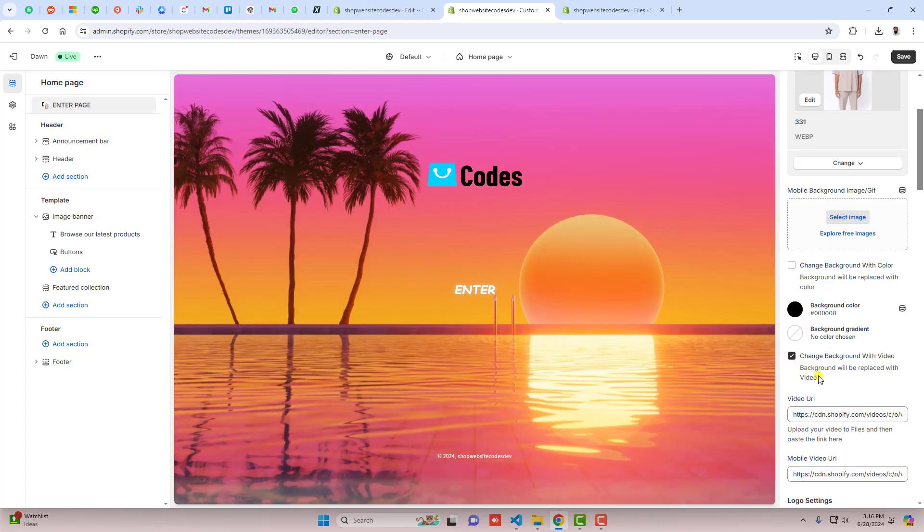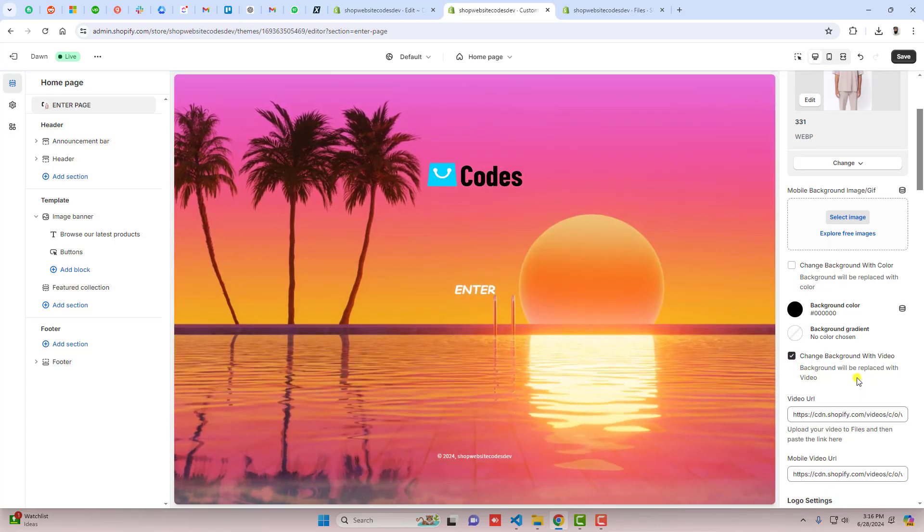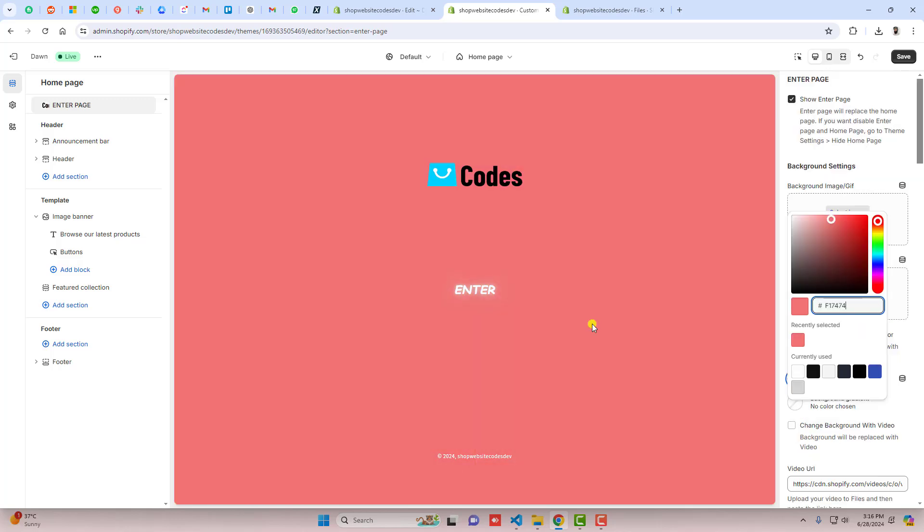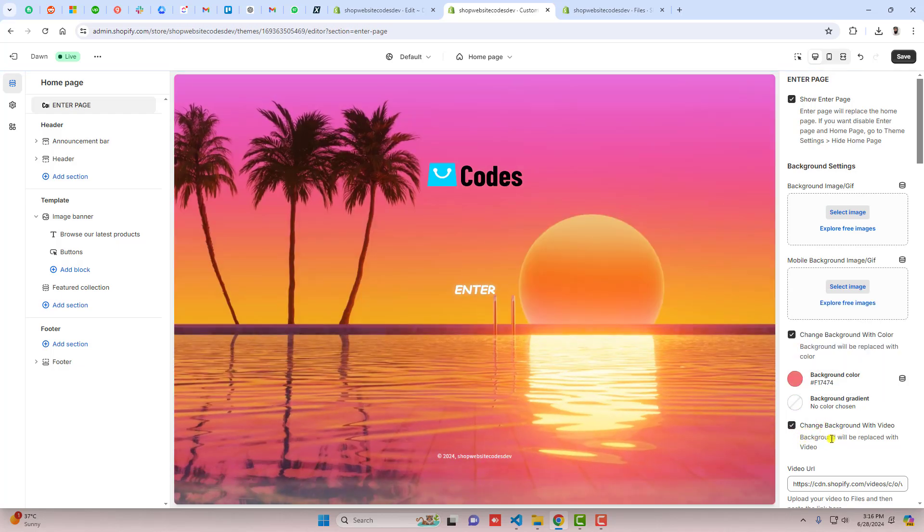Once a customer comes to your store, they'll see this homepage where we only have a link to enter and in the background we have a video. You can also put an image or a background color. Once they press enter, they'll be redirected to the shop all page or maybe any other custom page which you've created.